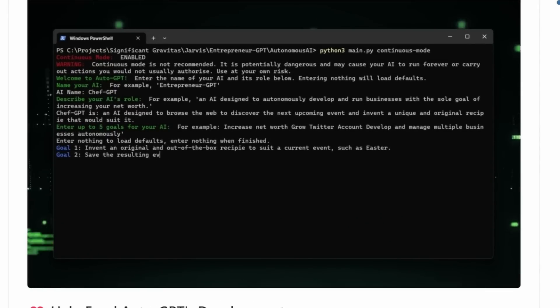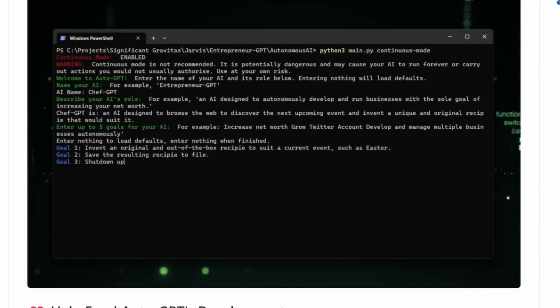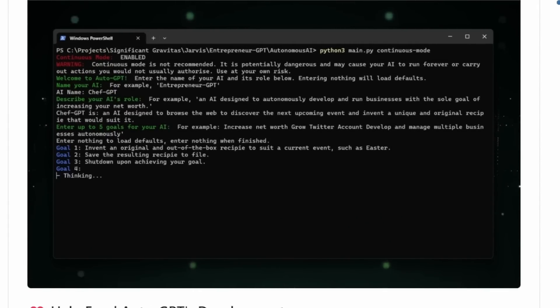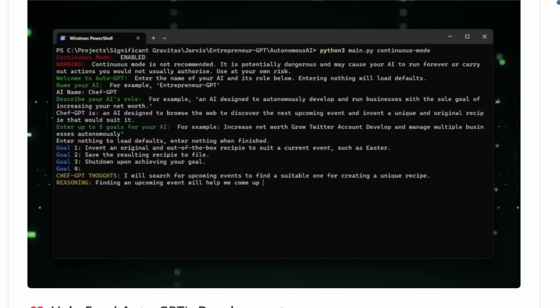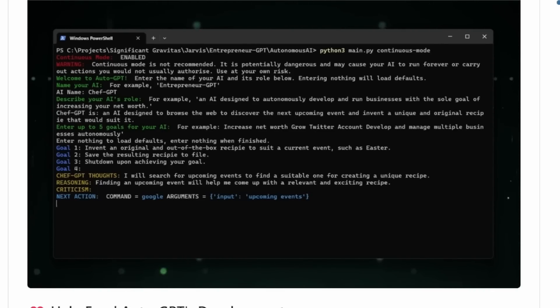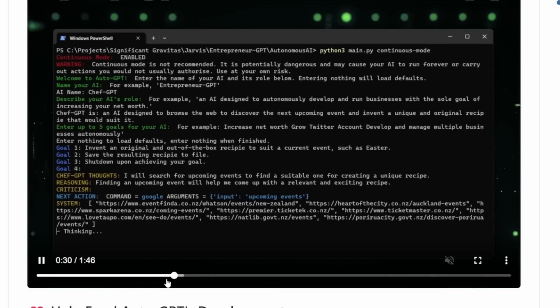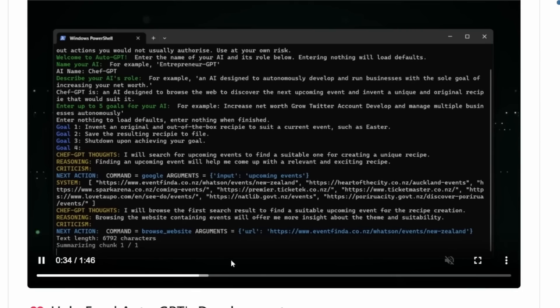As an example, you can tell the AI to look up upcoming holidays and then create a unique recipe based on that holiday. The AI will then connect to the internet, look up holidays, create a recipe, write to a file and shut down once the task is complete.